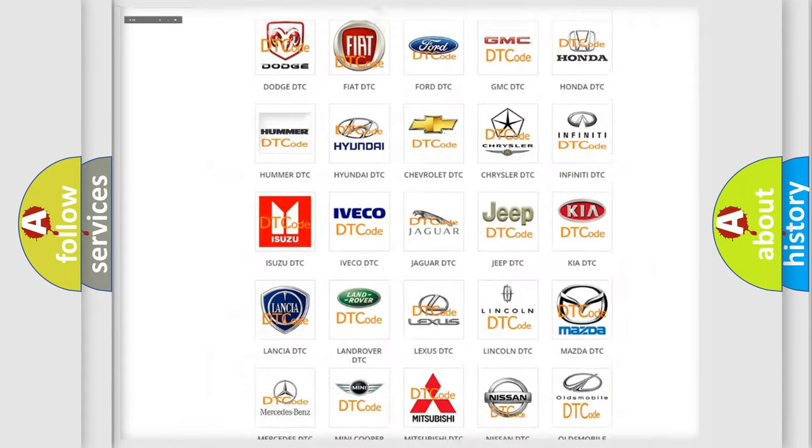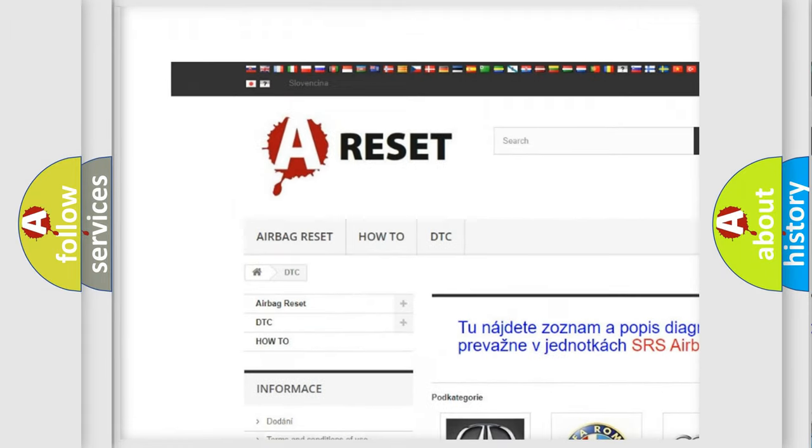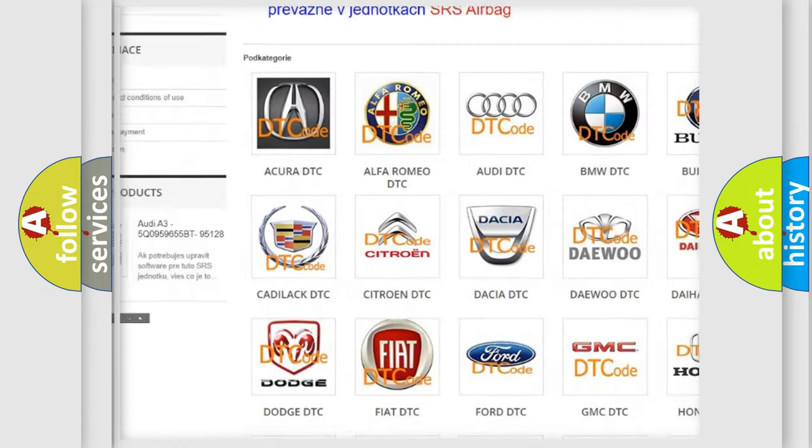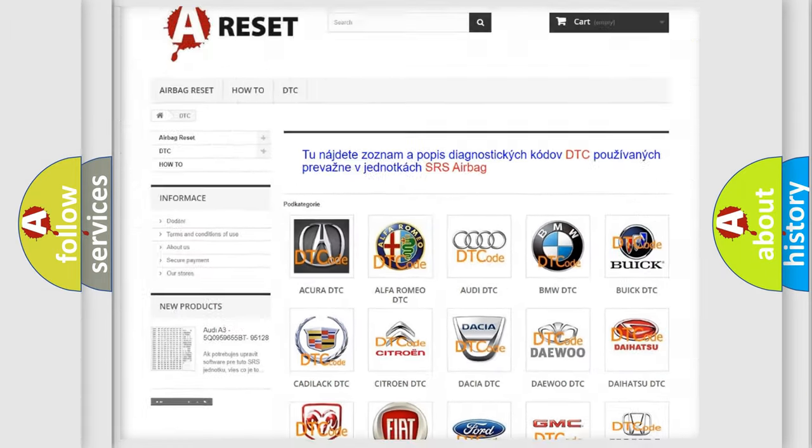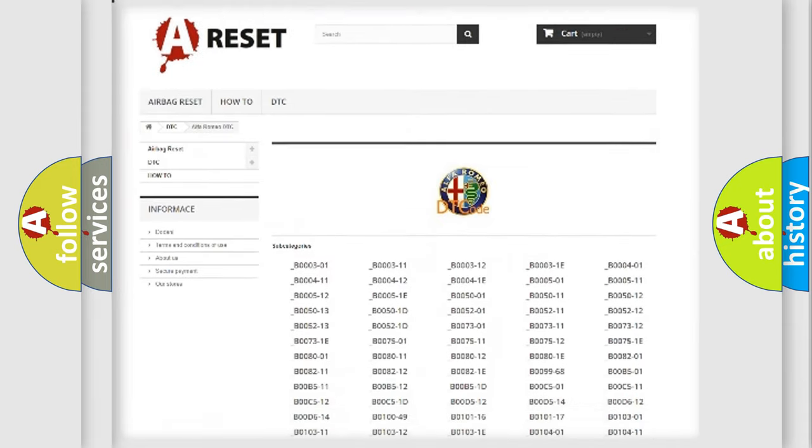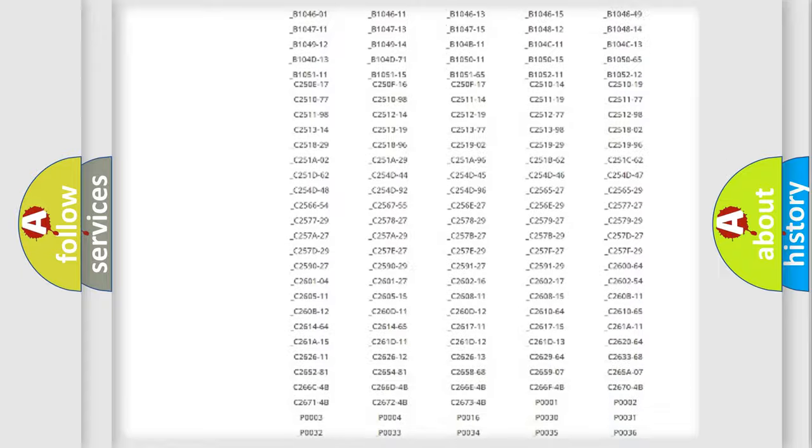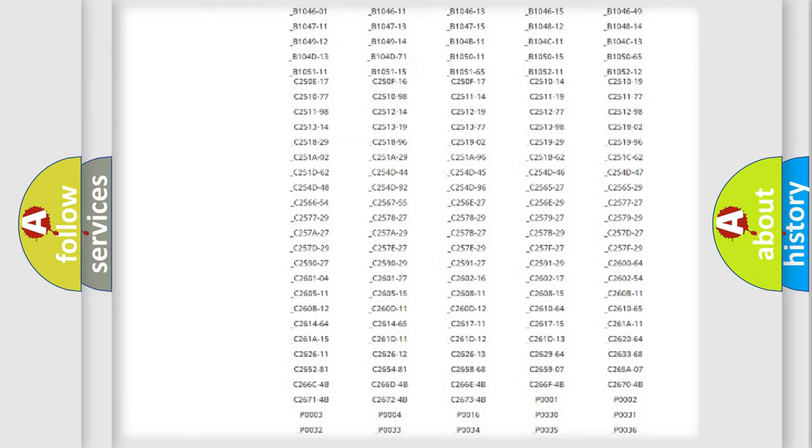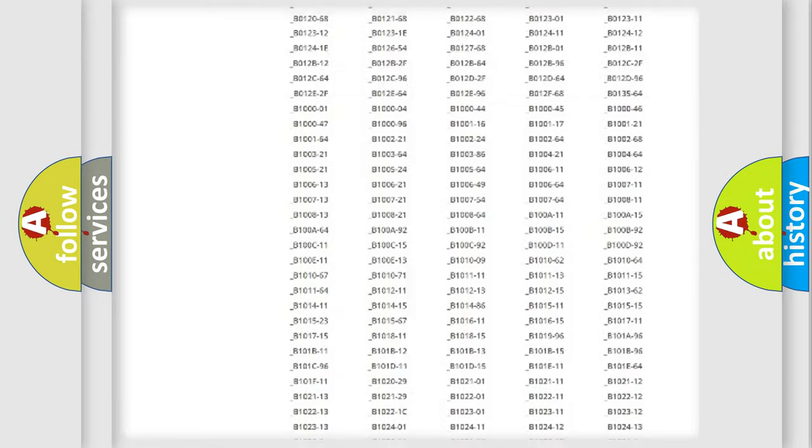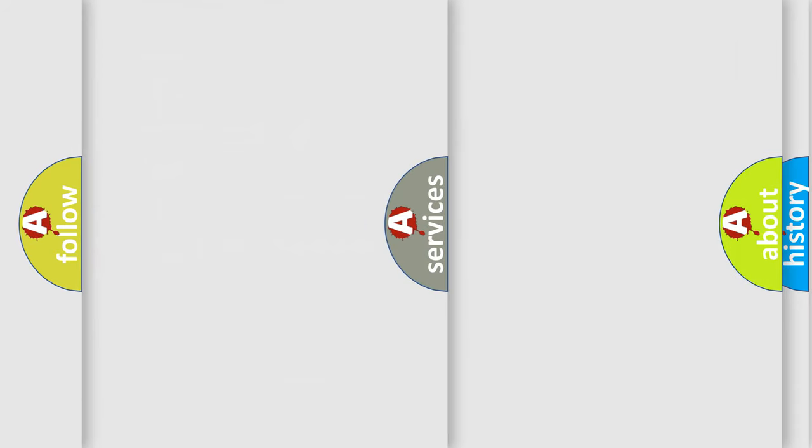Our website airbagreset.sk produces useful videos for you. You do not have to go through the OBD2 protocol anymore to know how to troubleshoot any car breakdown. You will find all the diagnostic codes that can be diagnosed in Alfa Romeo vehicles, and also many other useful things.